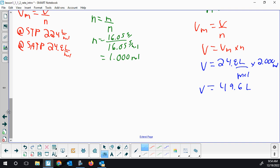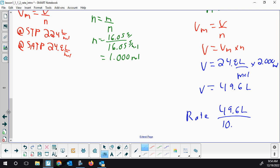At some point I had to factor in the rate. We have 49.6 liters and everything happened in 10 minutes. So our average rate is 4.96 liters per minute. This is an average — if you were collecting the data, it would have been a little faster than average at the beginning and a little slower than average at 10 minutes. But this is our average. That's our intro into rate of reaction.